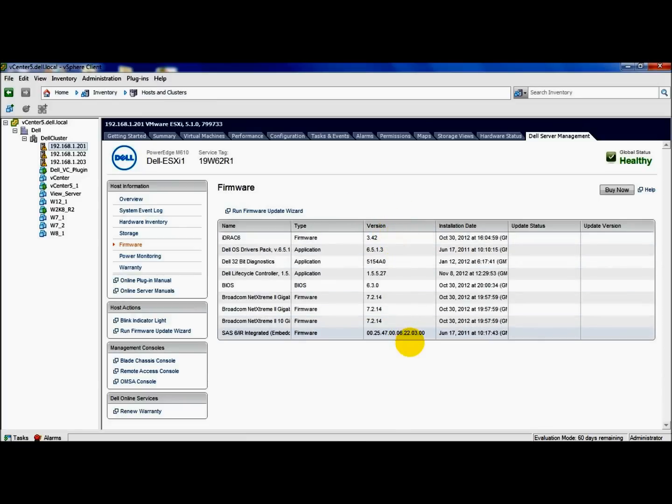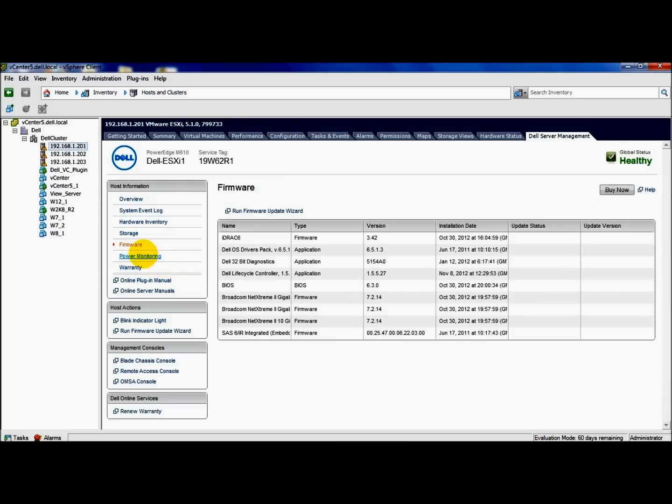Since I'm not on the internet with this host, I create my own repository, which you can do as well. So you can point to your own repository and do your updates that way, which we'll do shortly. We have power monitoring.